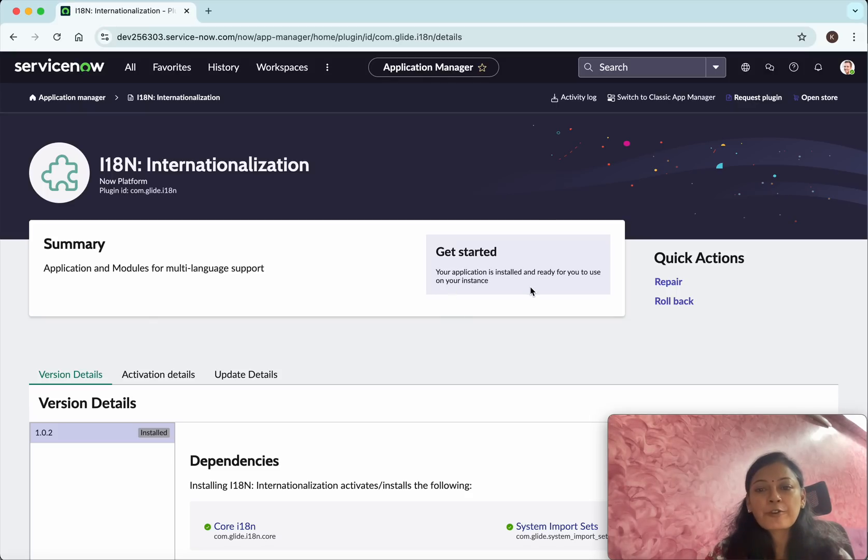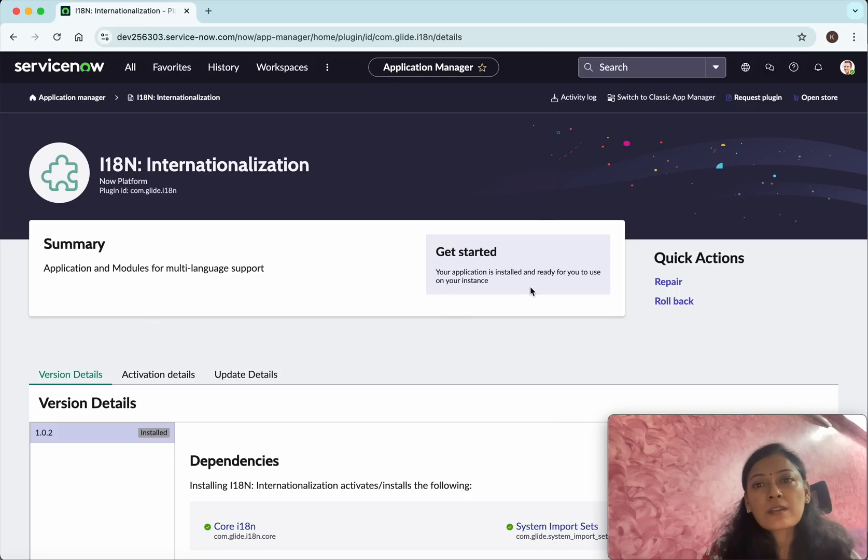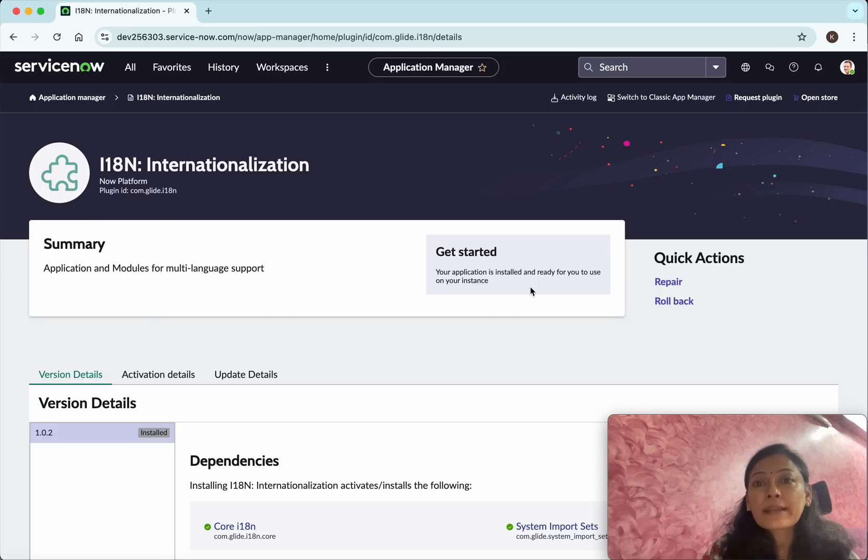It is ready for use. In this demo we have seen how to install plugins in ServiceNow. If you like this demo, please like, share and subscribe. Thanks for watching.